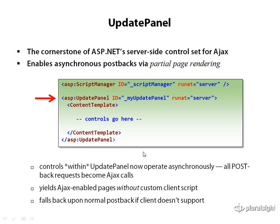Now to do this, I'm going to introduce one of these server-side controls that's probably the most interesting and probably most demoed controls of the ASP.NET AJAX framework, and that's called the Update Panel.